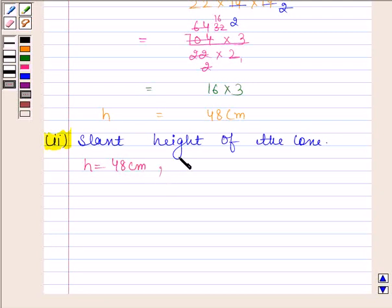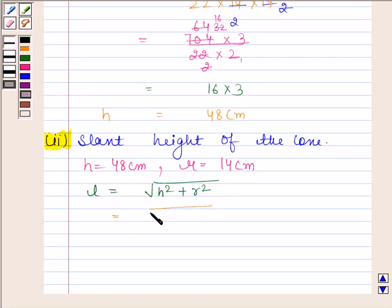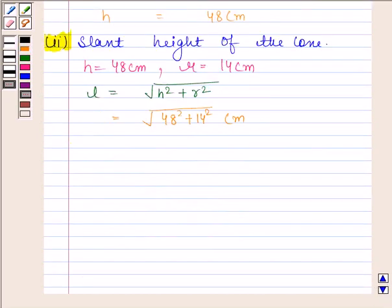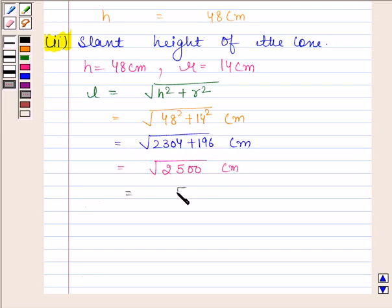We also know that radius of the right circular cone, that is, r is equal to 14 centimeters. We know that l is equal to square root of h² plus r². So by substituting the values of r and h, we get square root of 48² plus 14² centimeters. This is equal to square root of 2304 plus 196 centimeters, which equals square root of 2500 centimeters, and this is equal to 50 centimeters.